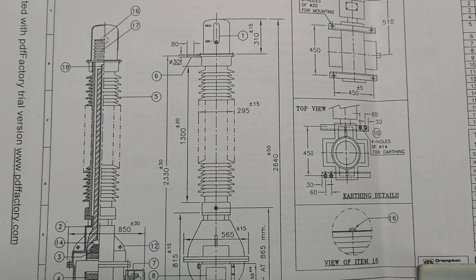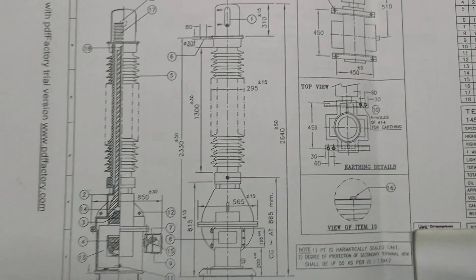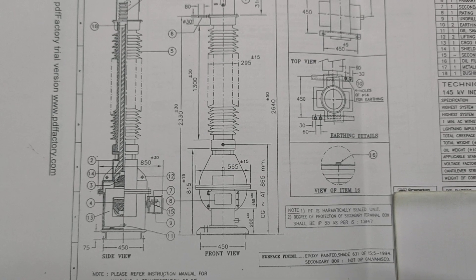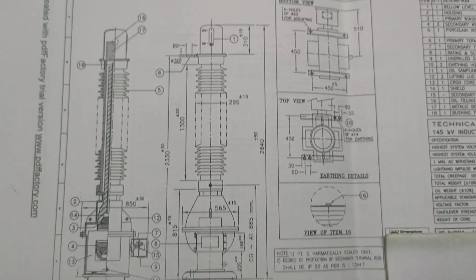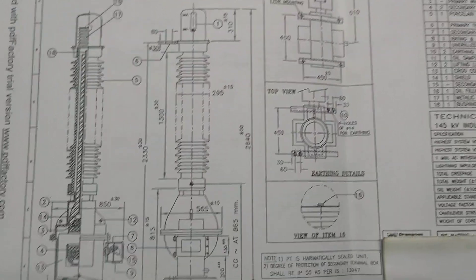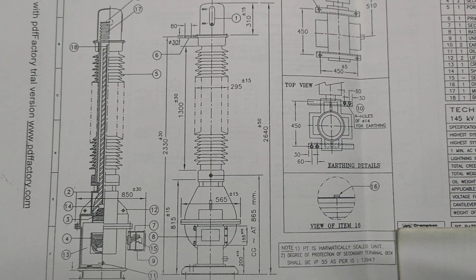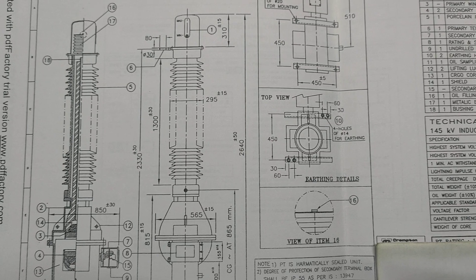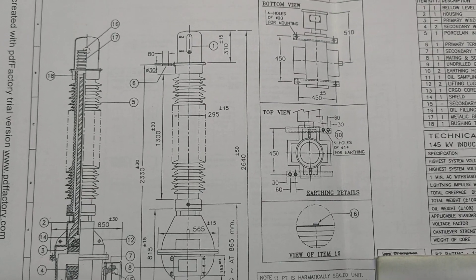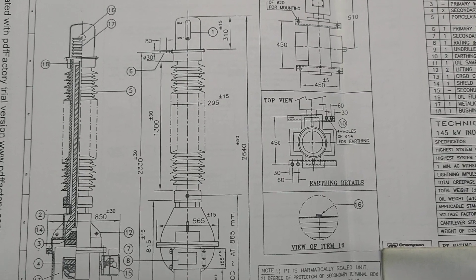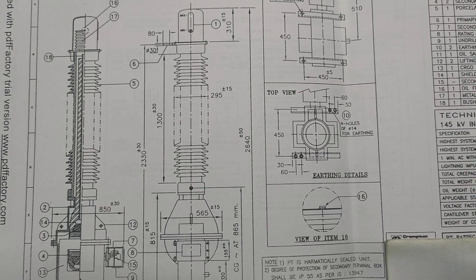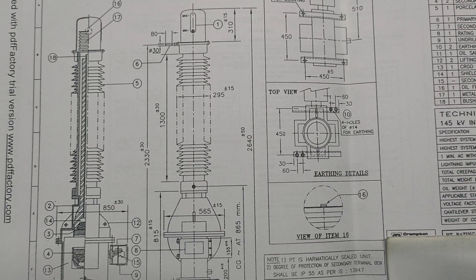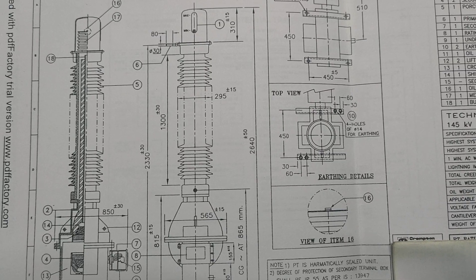Today our discussing topic is about the side view, front view, or the total structural view and the connection of VT or PT. VT is the voltage transformers and PT is the potential transformers.